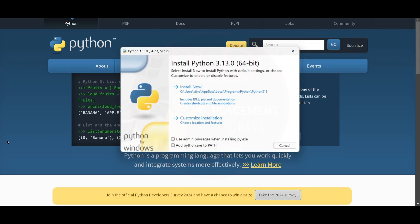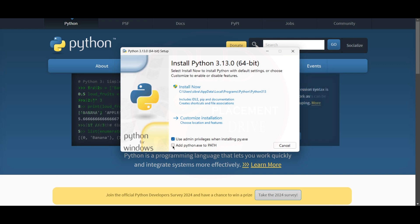After clicking on it, this setup will open up. We will tick 'Use admin privileges when installing py.exe' and 'Add python.exe to PATH'. Then we will click to customize installation.